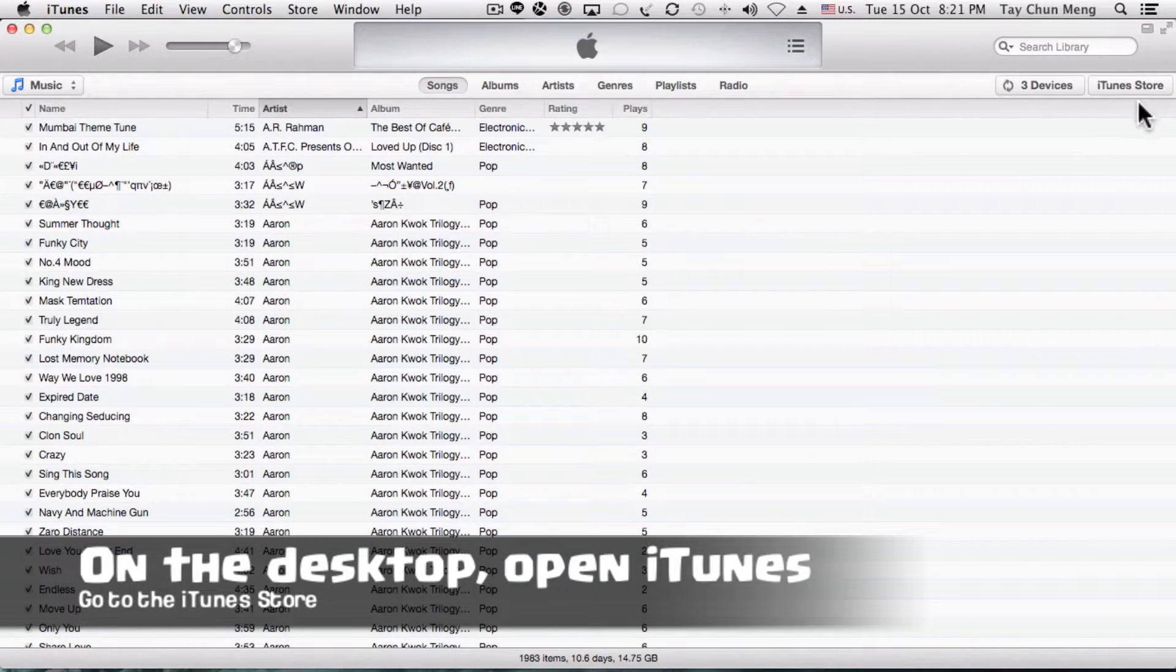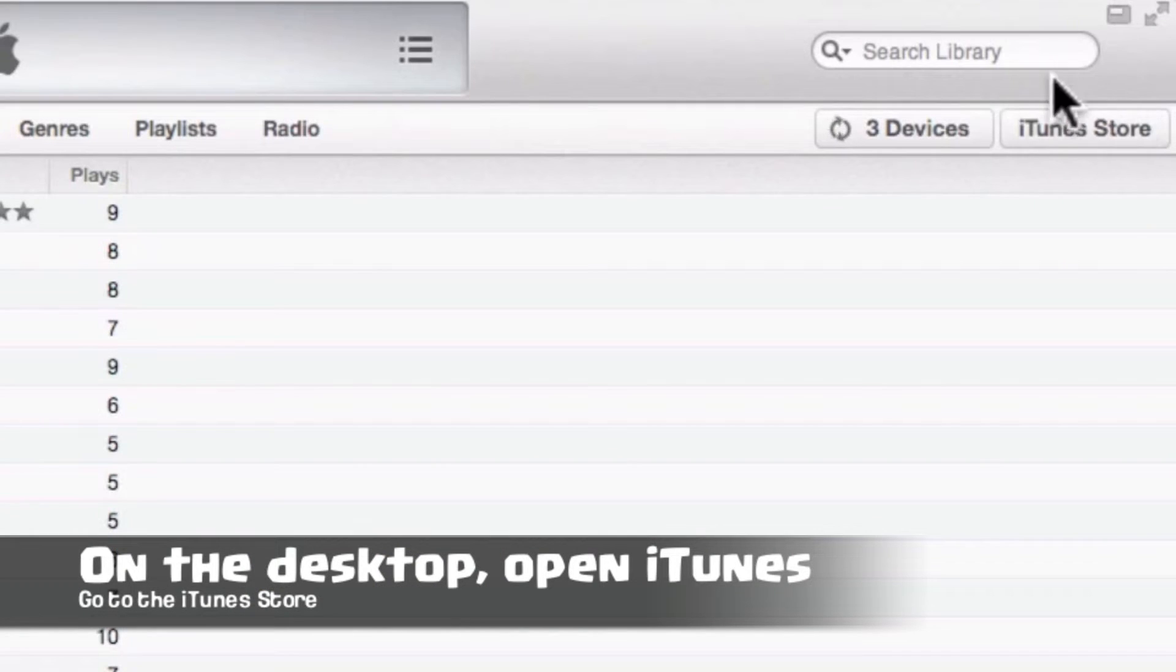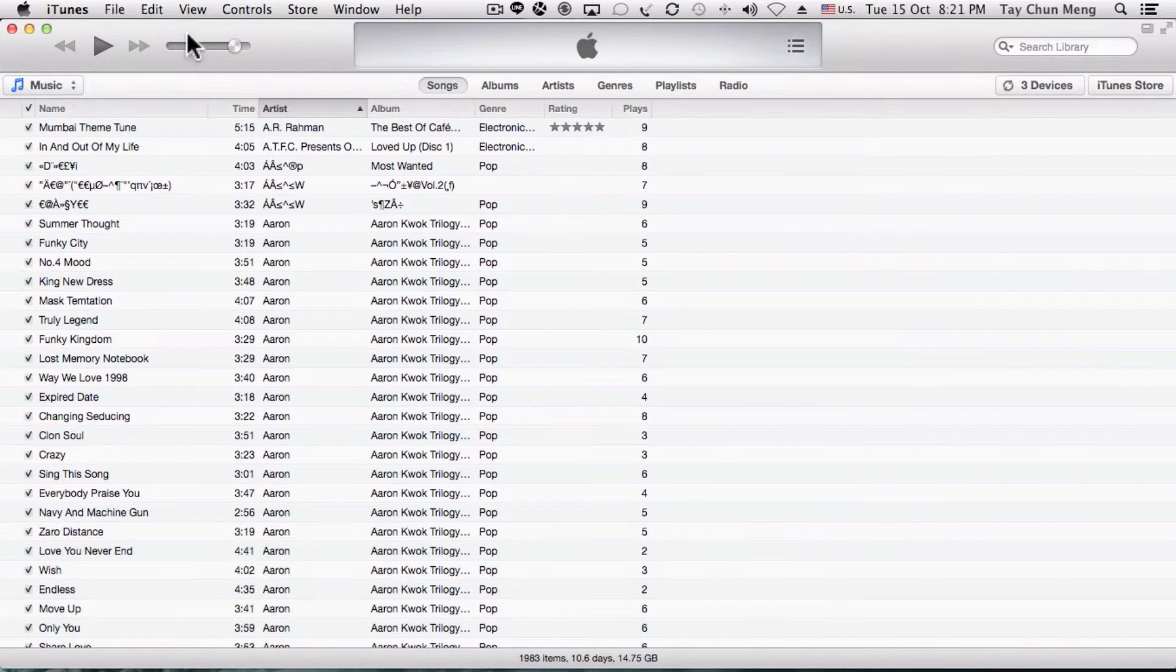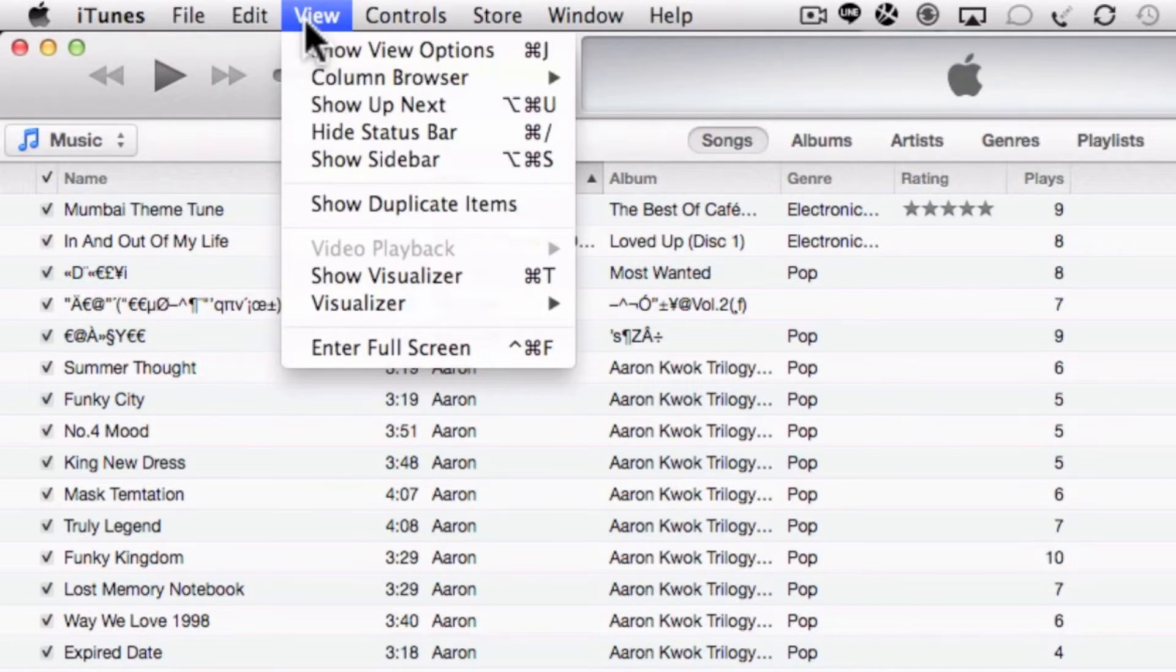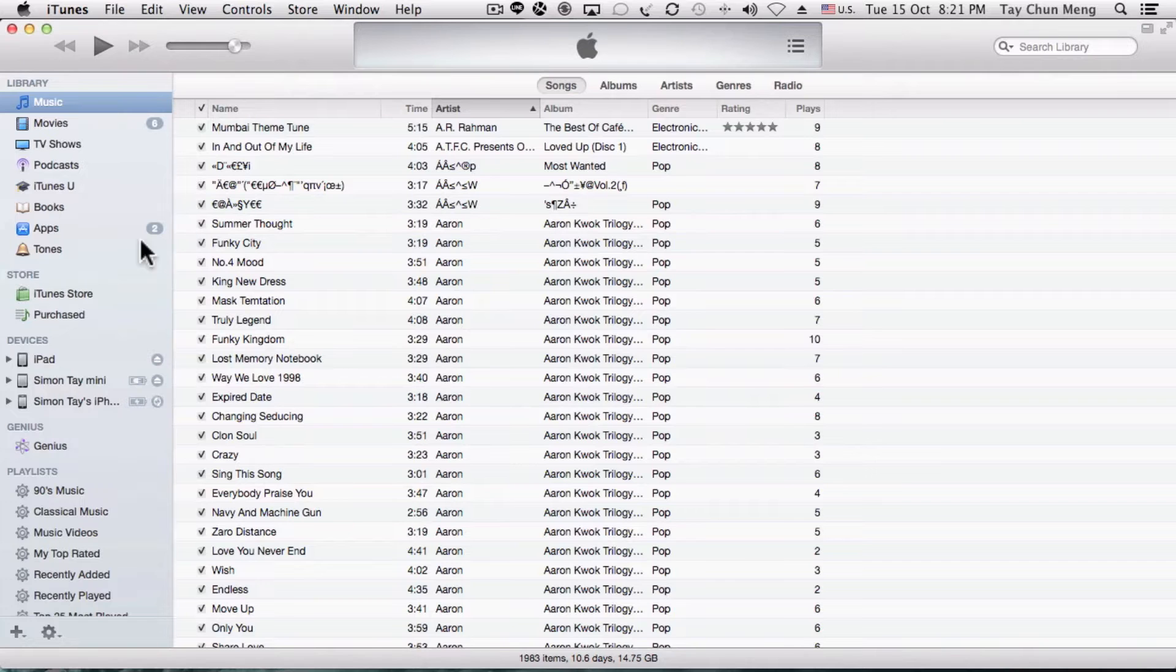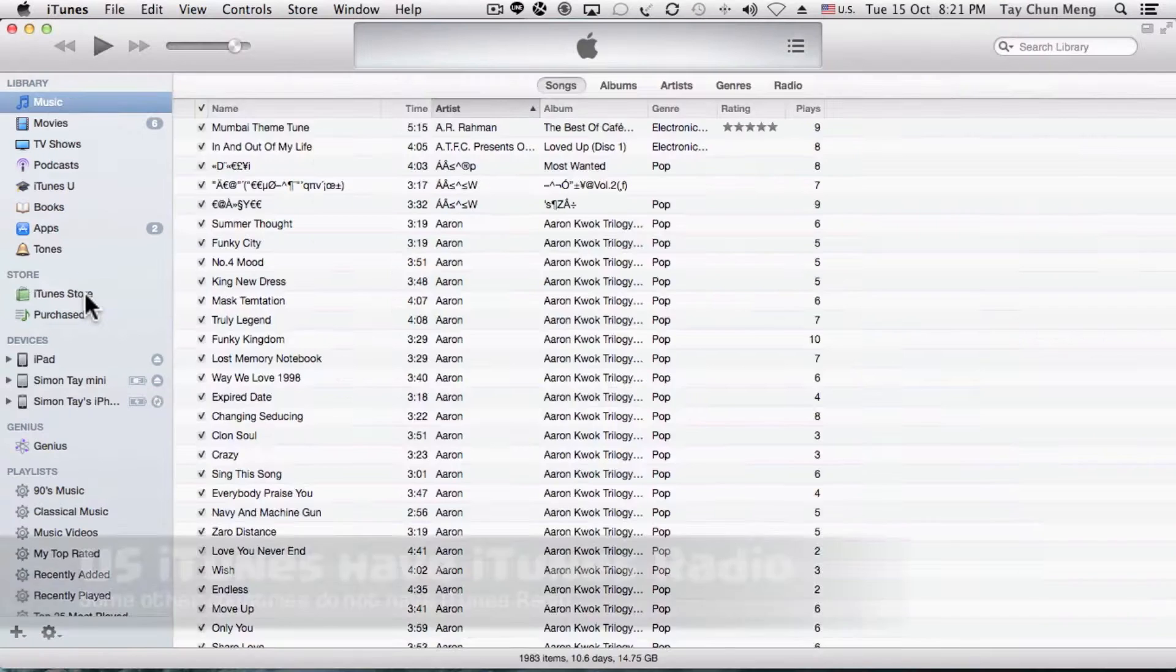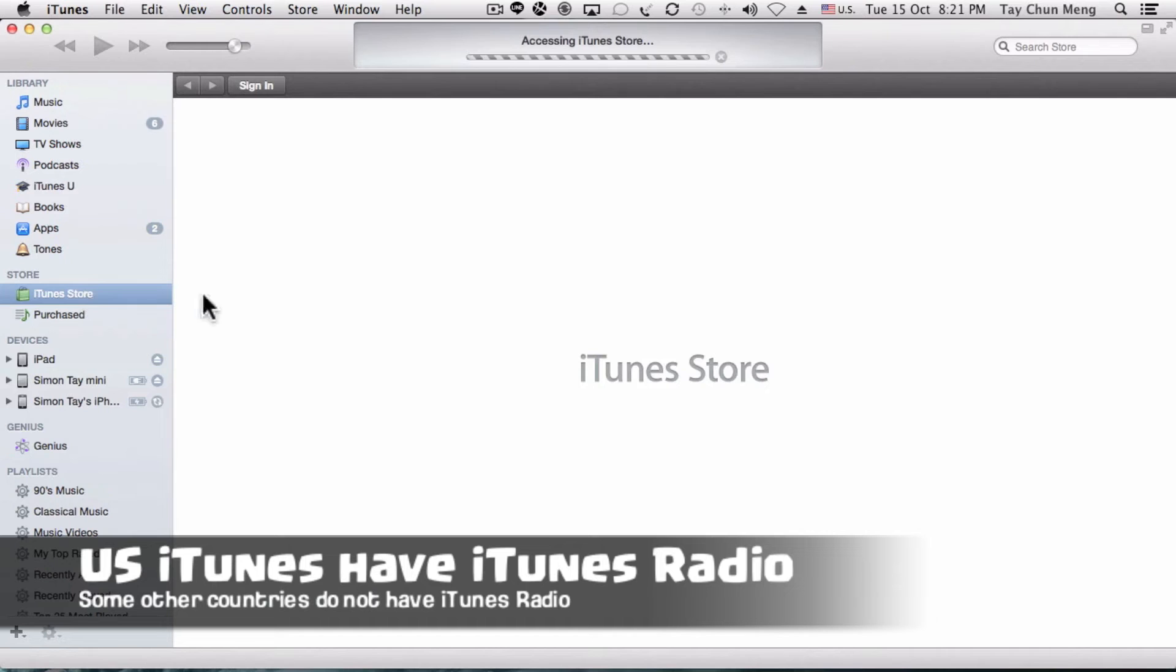Firstly, on your desktop open your iTunes application and then click on the iTunes store. Alternatively, you can open the iTunes store by going to View, Show Sidebar, and there's an iTunes store there as well.